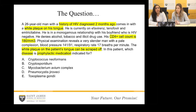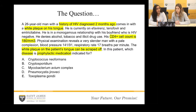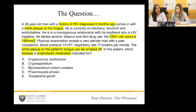When approaching this question, there are a couple of key things to look at. First, we're looking for a prophylactic medication — he's already being treated for his HIV infection and we need to give him something additional. He was diagnosed two months ago, so this has been an ongoing problem. He also has a white plaque on his tongue, which could be either a candidal infection or oral hairy leukoplakia. Since it is scrapable, that points more to an infectious cause — candida — rather than a cancer.